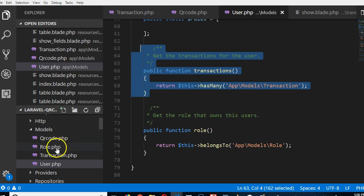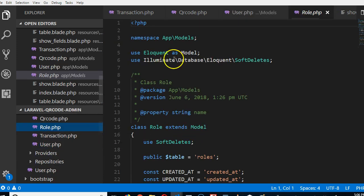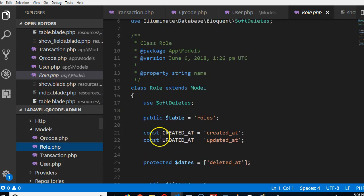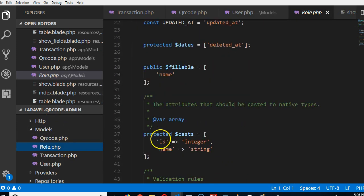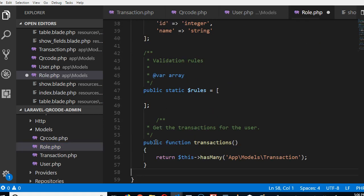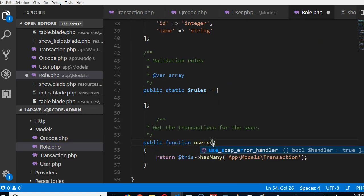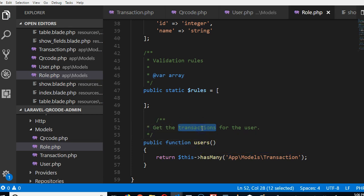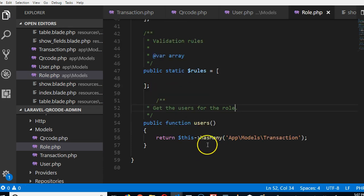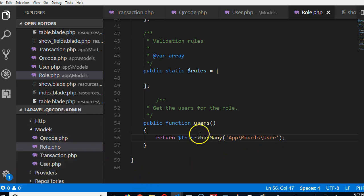We're going to copy this and go to the role model. We scroll down at the bottom and add it, calling it users. A role can have many users. Get the users for this role. Model user, because we're pointing to this user. That's beautiful. Now we can use it.